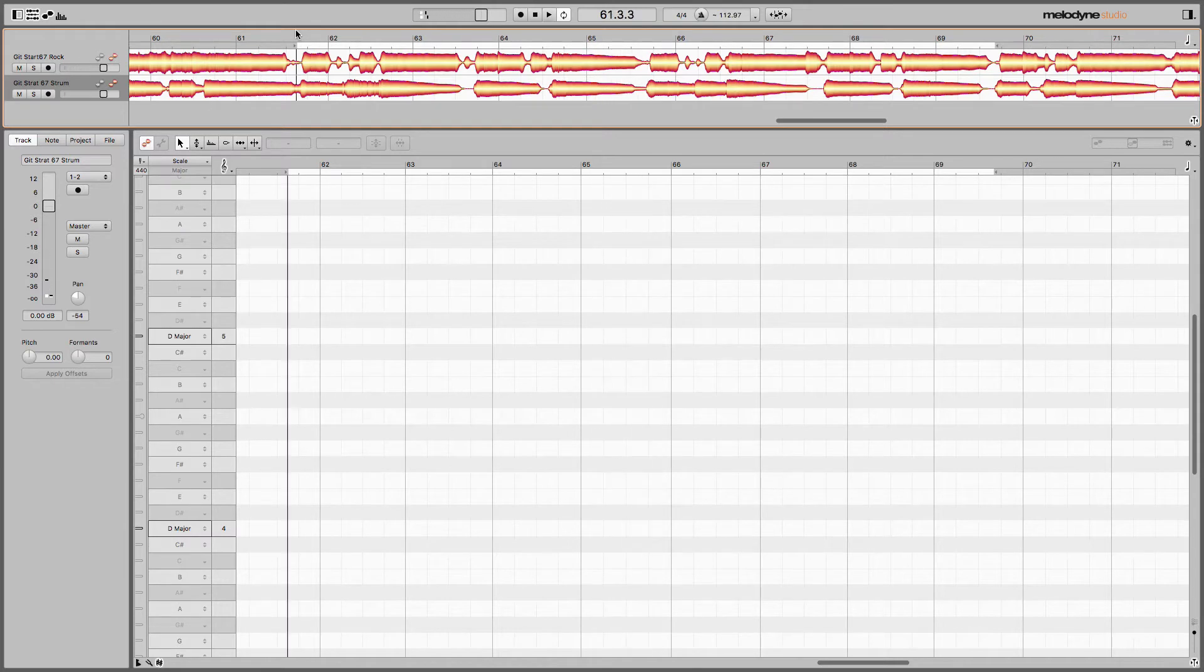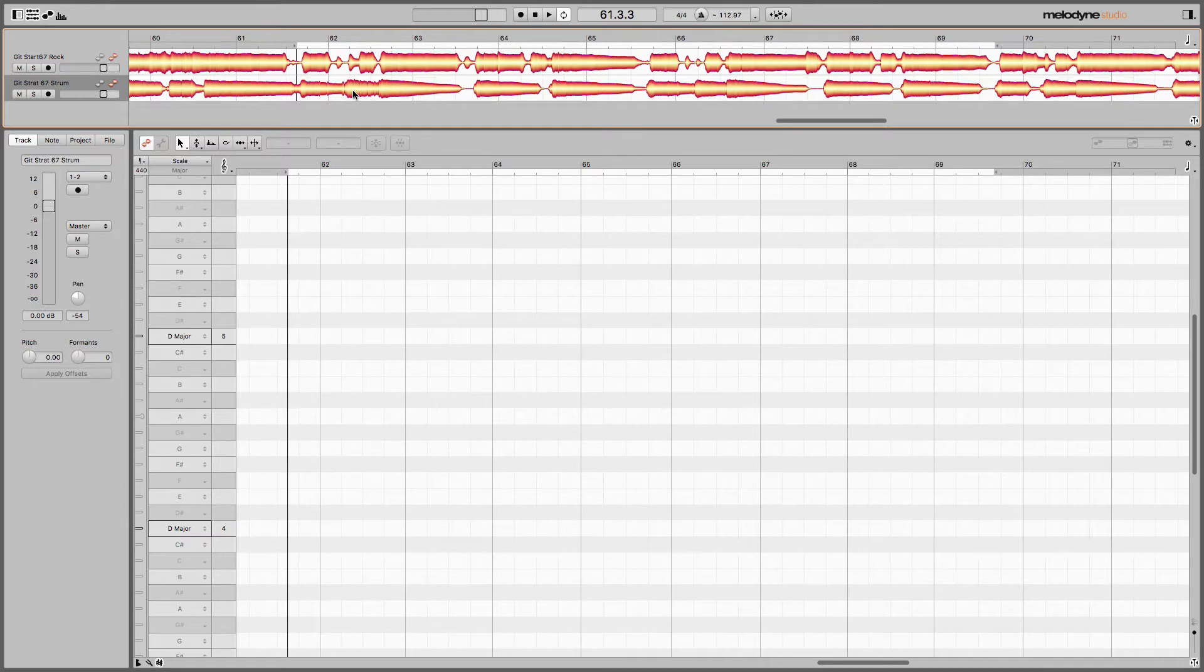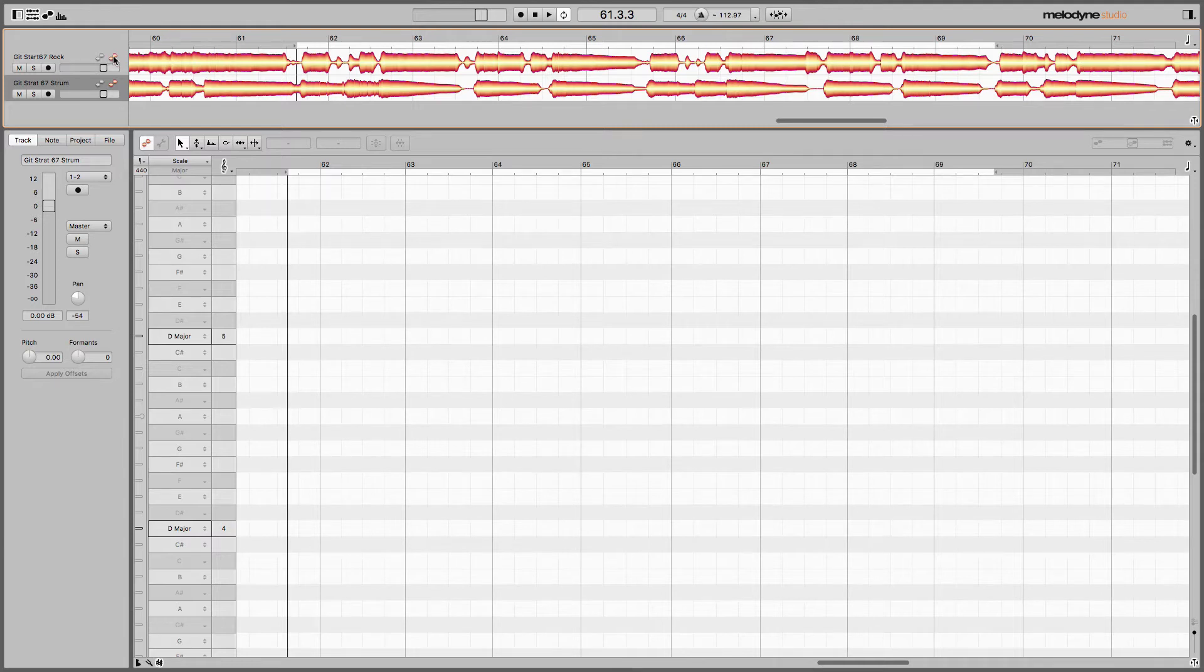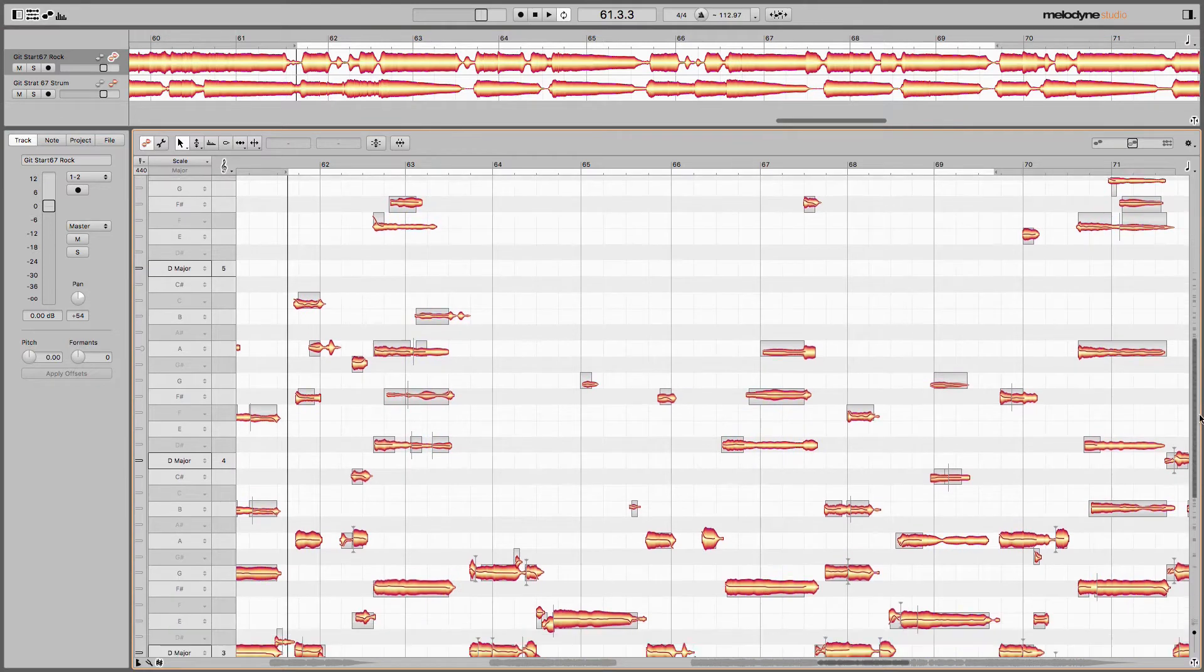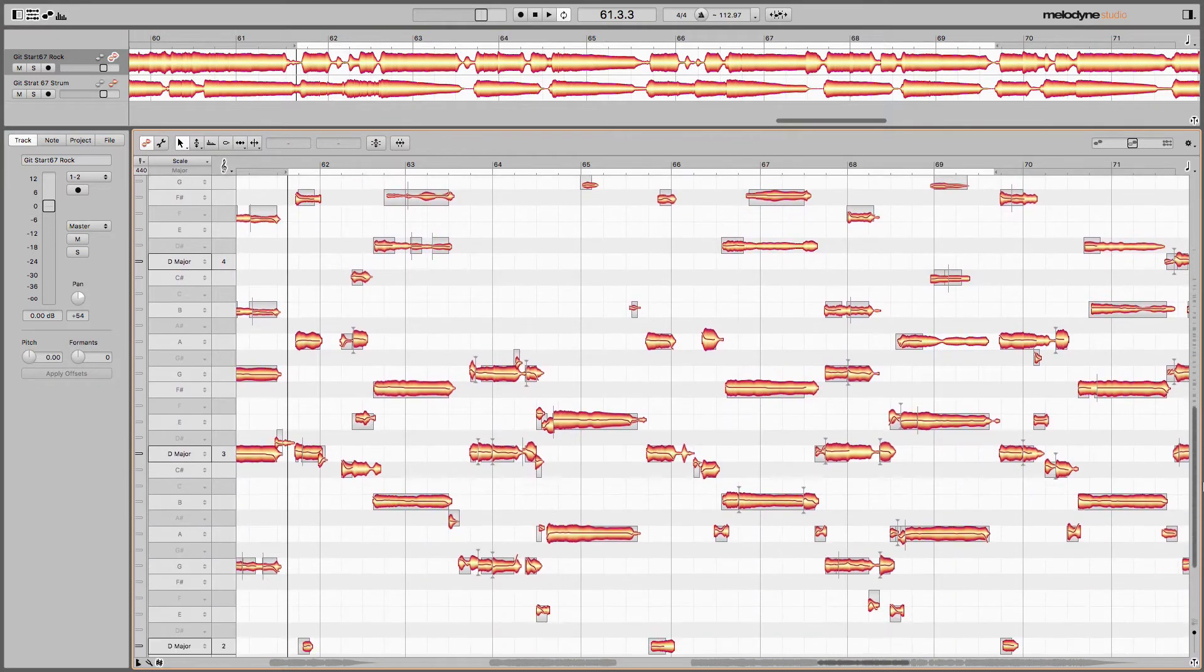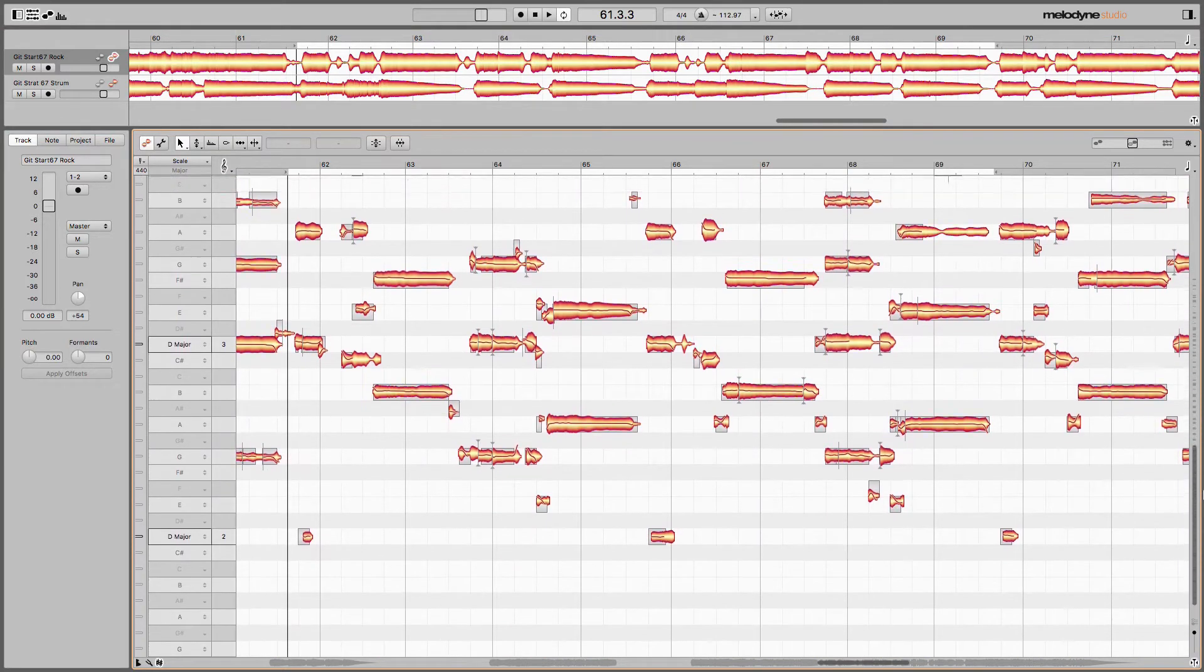After you either record or import your tracks, what I like to do is see them in my workspace here. I'm going to select the icon like this, and this is going to give me my rock guitar.